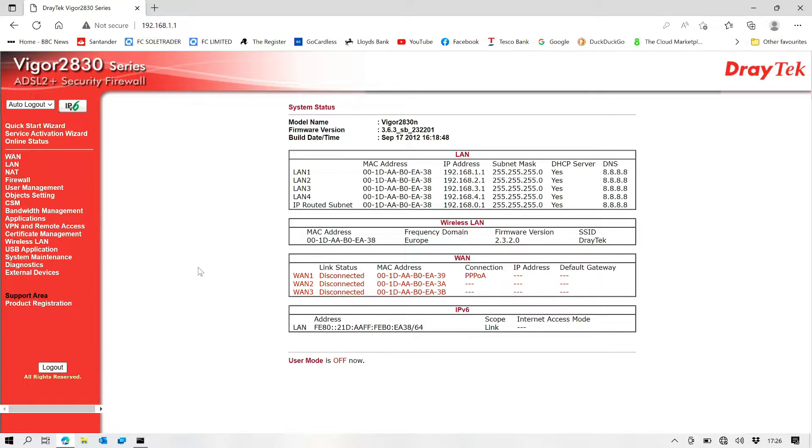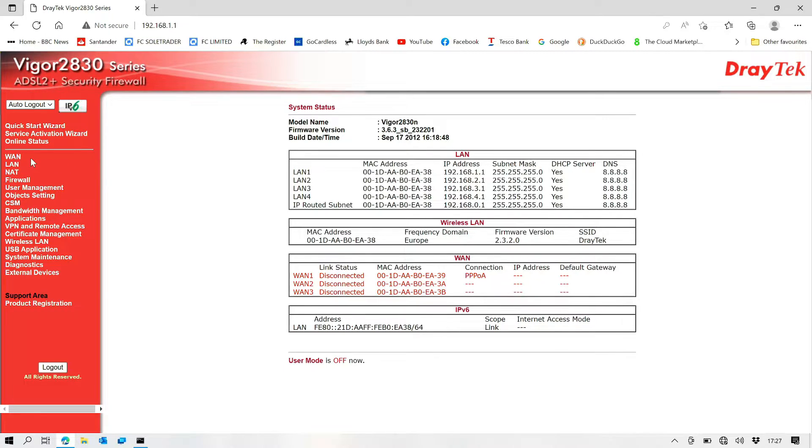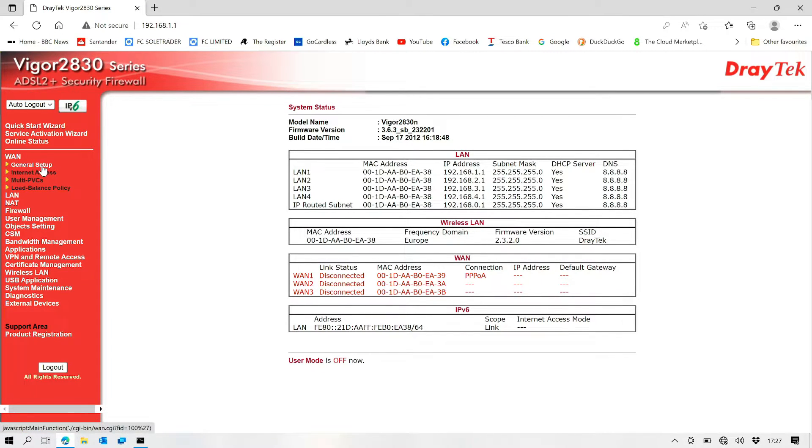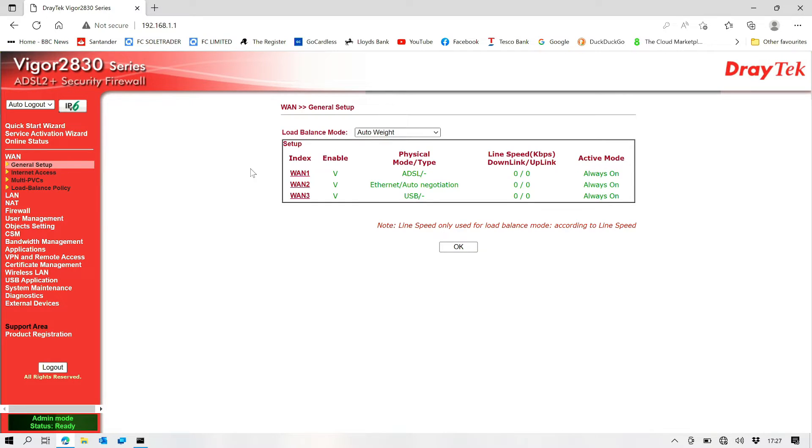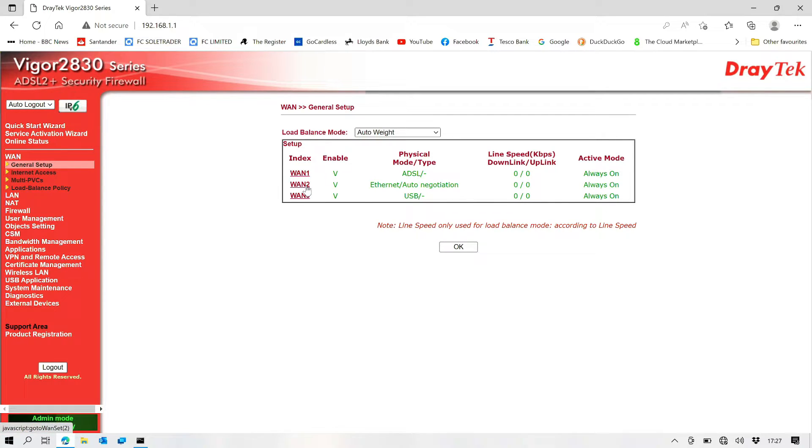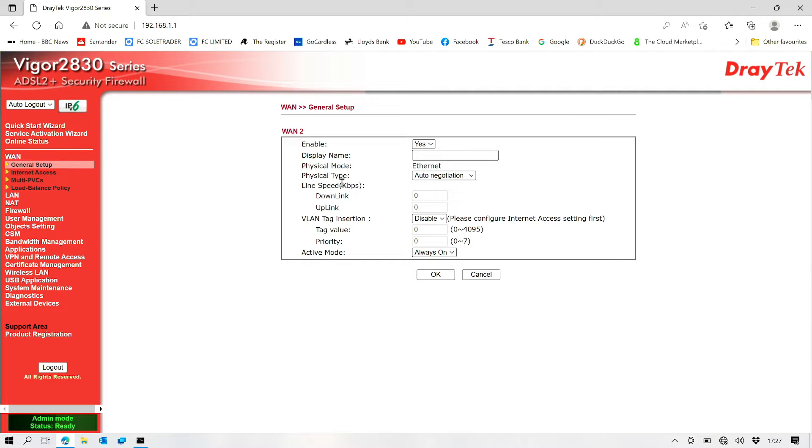So what I want to do first of all is configure our WAN connections. So we're going to go to WAN and then let's have a look. General setup. Okay, so we've got WAN2 Ethernet auto-negotiation always on, which is fine. So let's go in and have a look at that.